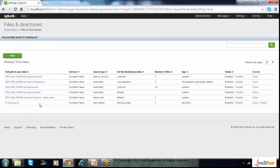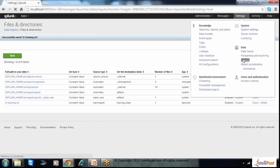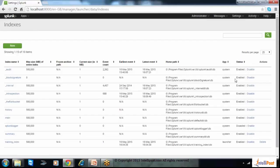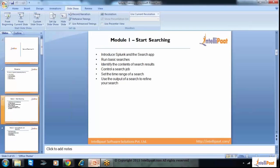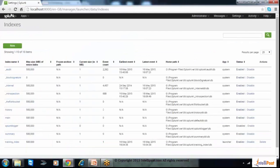Now let's go and see the indexes and the Splunk index. You can see here how many events have been added — there is only one event added currently. The earliest event is from one time and the latest event is from another. Whenever a new event comes in, it will update the latest event timestamp.